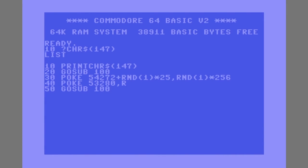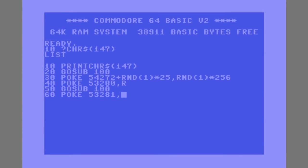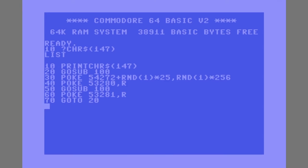Line 50, we're again going to jump to the subroutine starting at line 100. Line 60, we're going to poke into the memory address responsible for the background color, again the value R. And 70 is a simple go to 20. Why not go to 10? Well, this program doesn't output any text, so we don't need to clear it again once that's already been done.